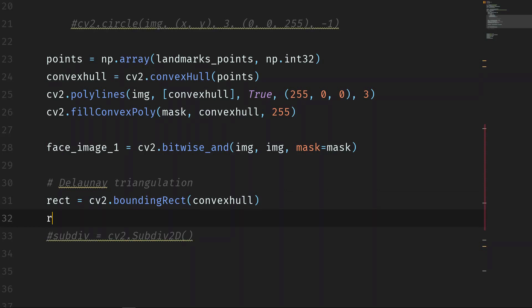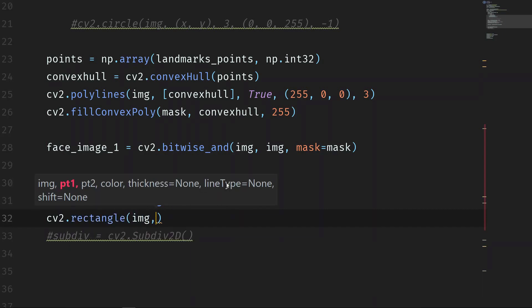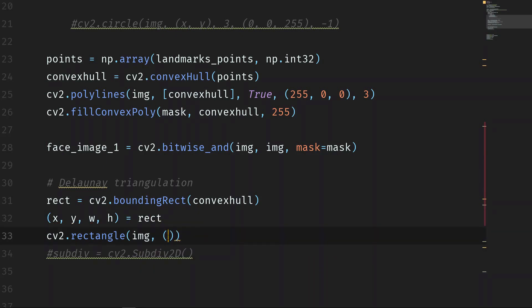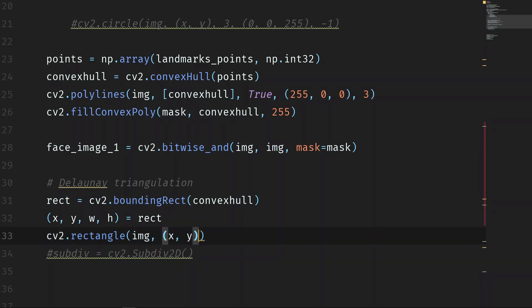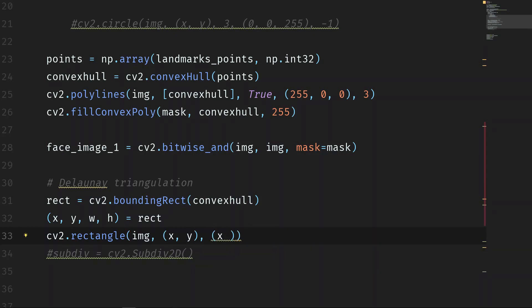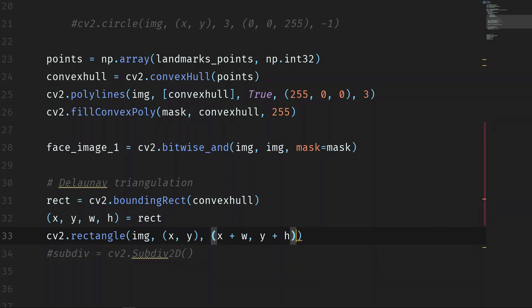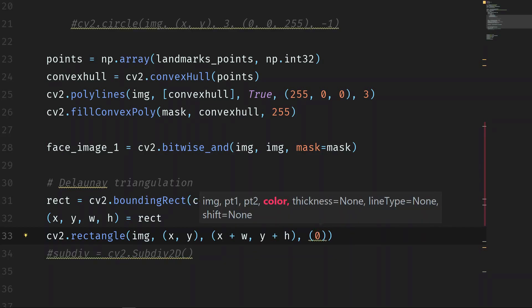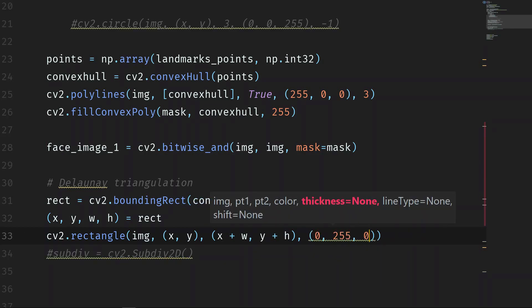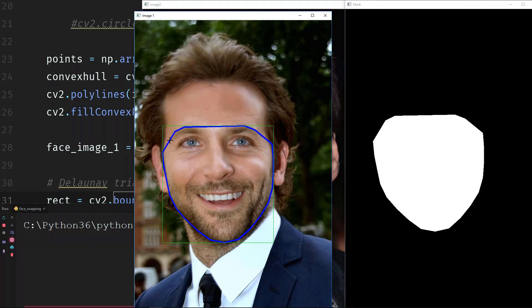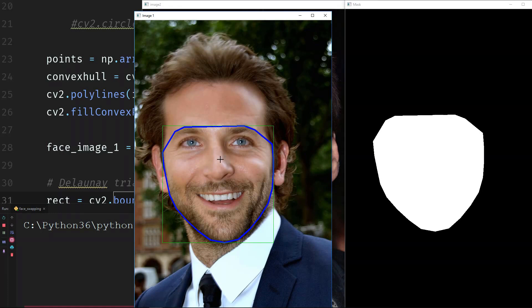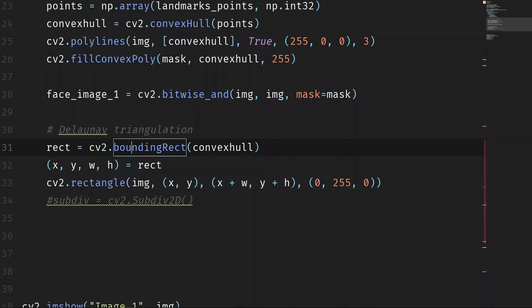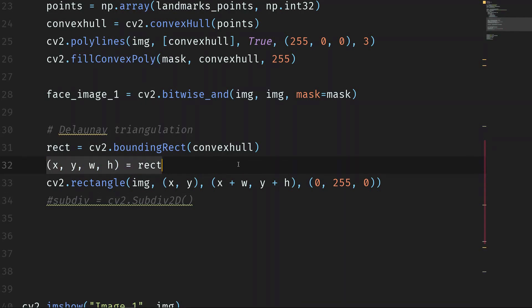So we can draw it. cv2.Rectangle, we draw the rectangle on the image. And of course, we need to extract these points of the rectangle. So the rectangle will be x, y, width, and height is equal to rect. So it will be x and y, the first point, the top left point, and then x plus width, and then y plus height. And the color of the rectangle is green, so 0, 255, and 0. And that's all that we need. Let's run it again. And you can see the green rectangle surrounding the convex hull. So we have the rectangle. So let's use the rectangle that we just found. We don't need to draw it, so I can even delete this part that we don't need.